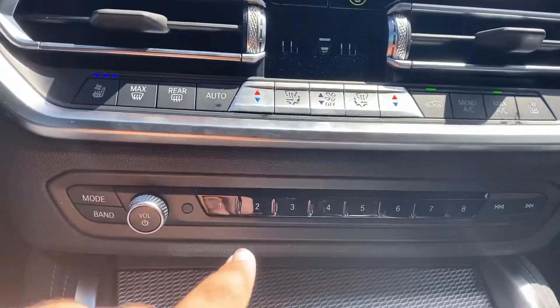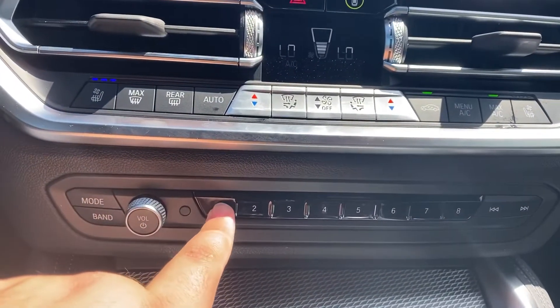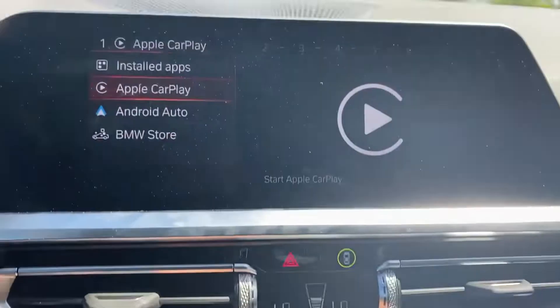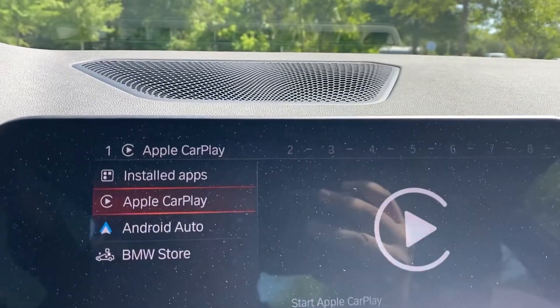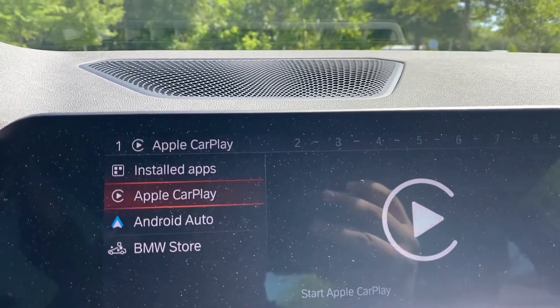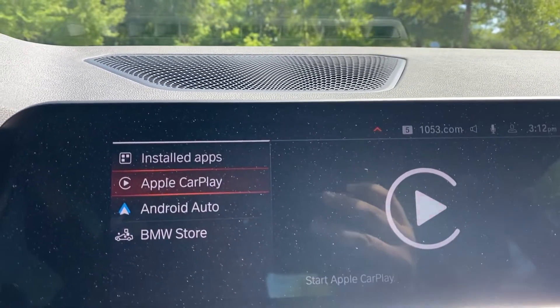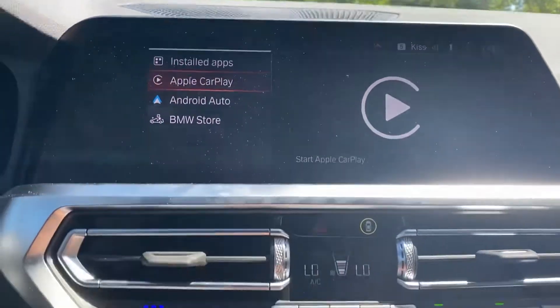If I go down here and press and hold the bottom button, you can see it is setting it as a shortcut, and now CarPlay is set as the number one shortcut.